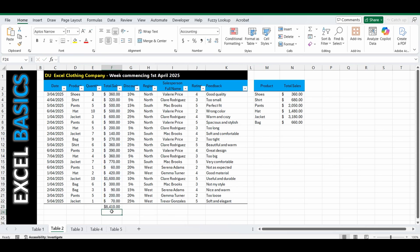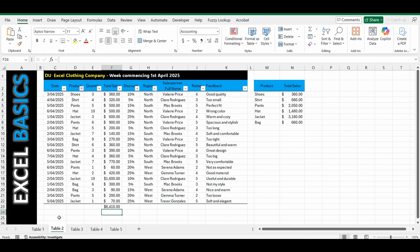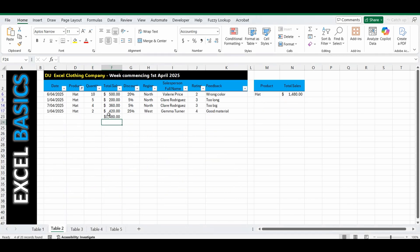We've got that total 8,410. But because it's a subtotal, Excel knows it's a total, so we don't need to select that blank. It's already disappeared. And if we just select hats, you can see that the total now only values those visible cells only.